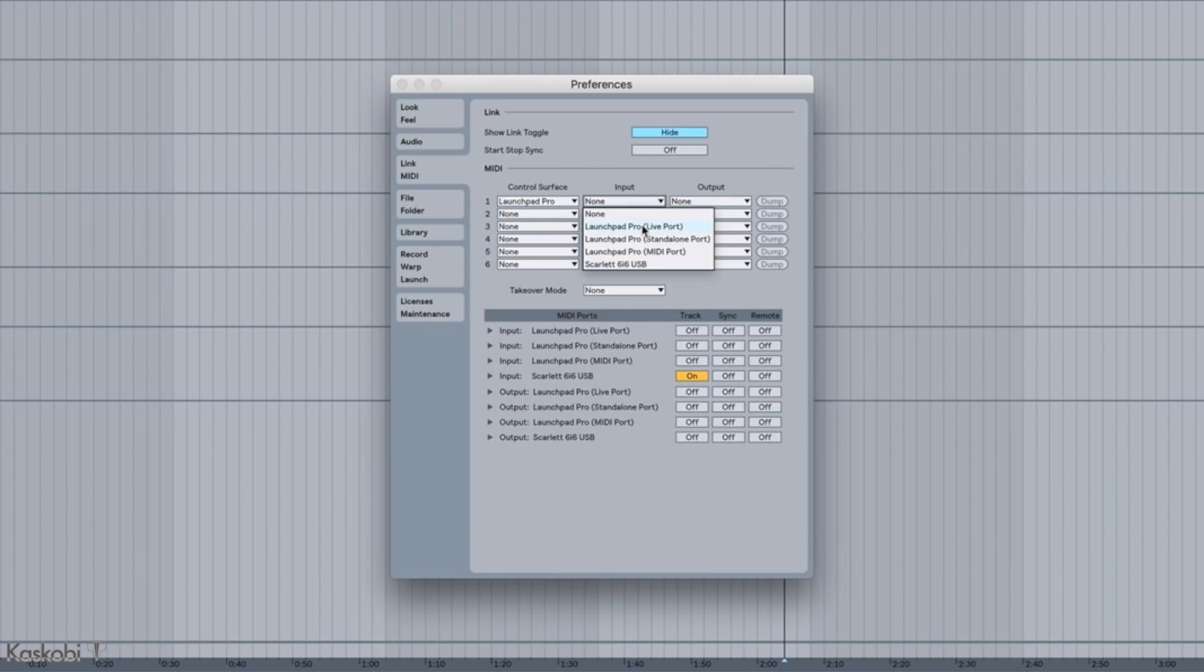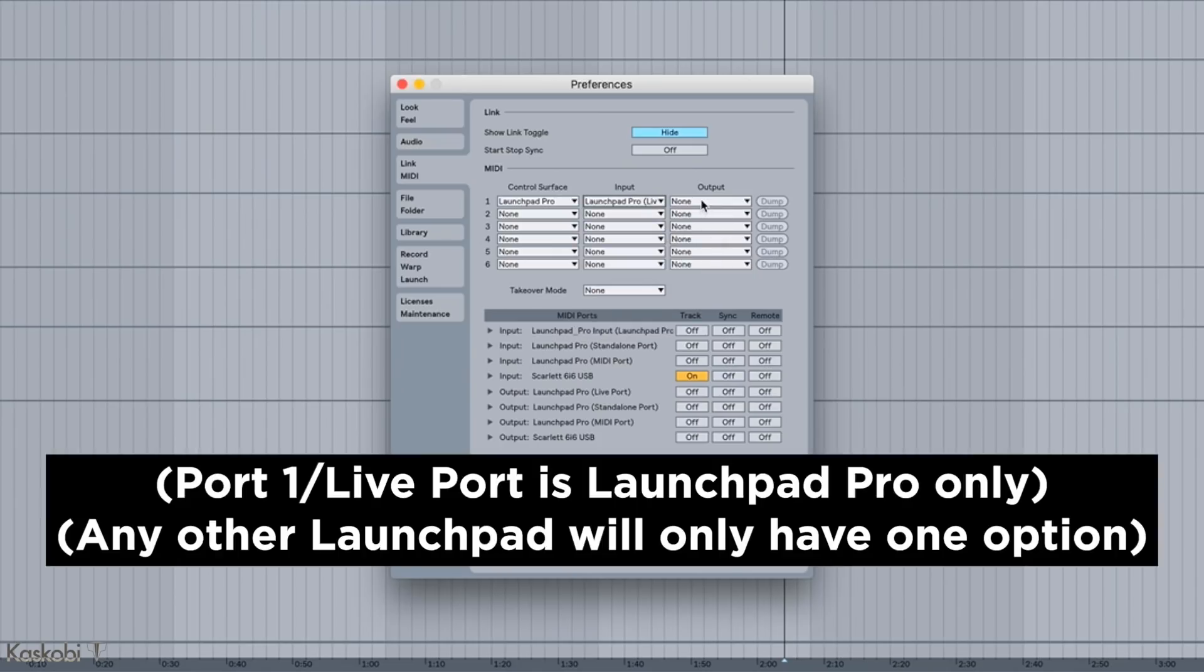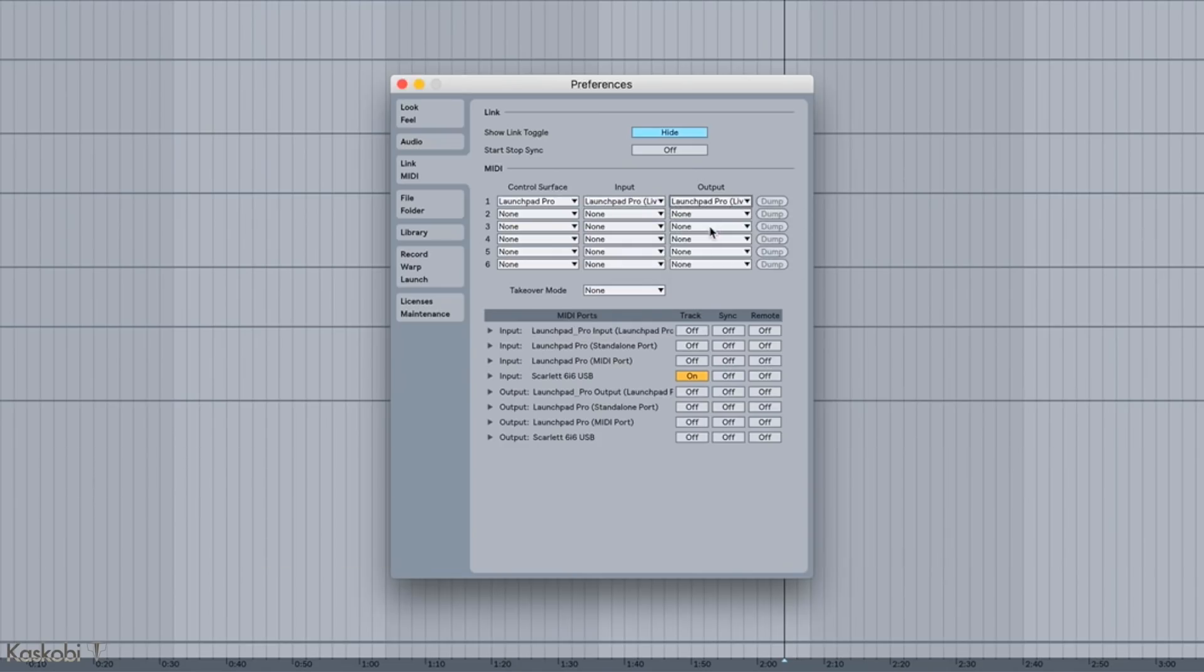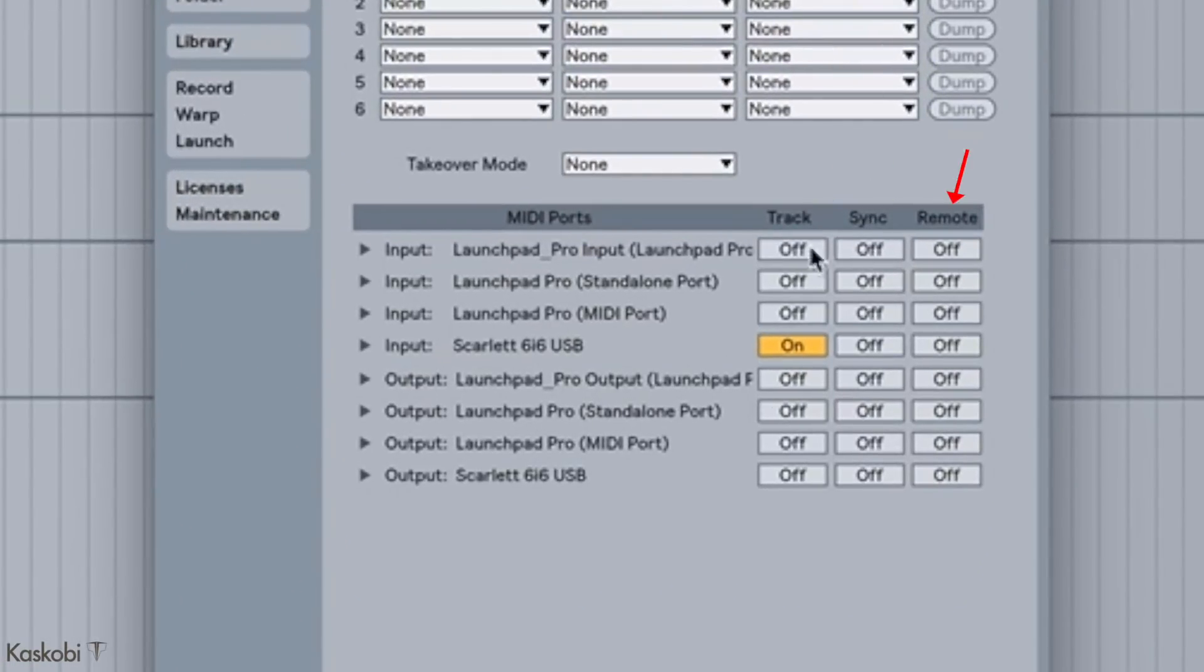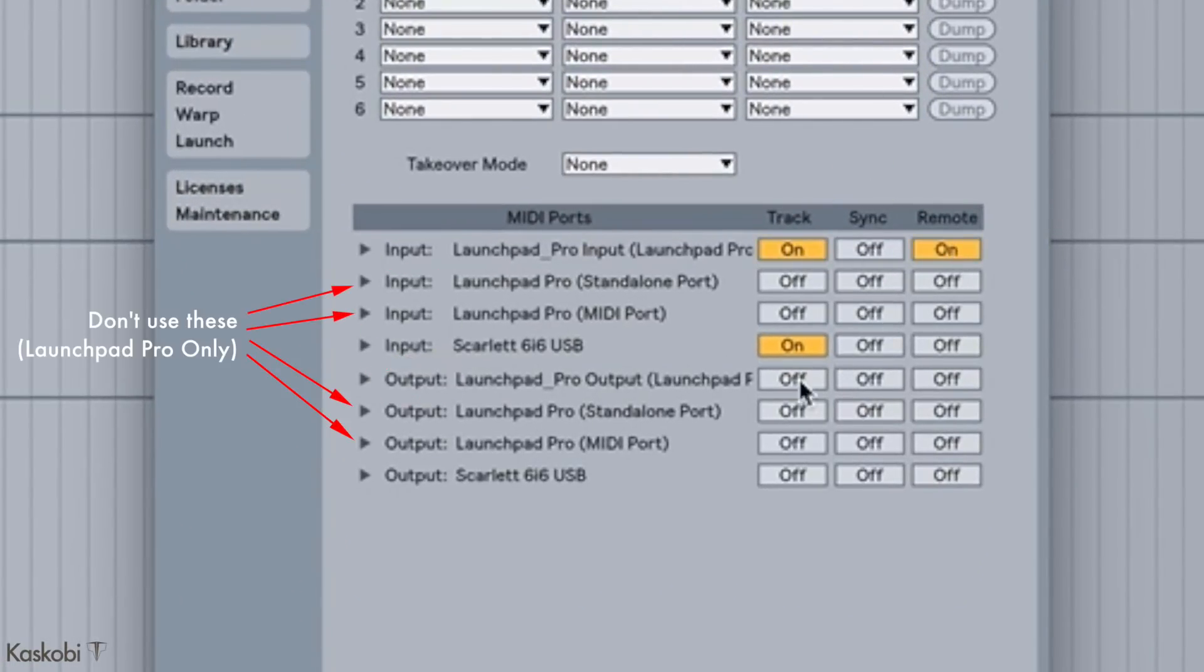Then in the input and output settings, select your Launchpad. This will most likely say port 1 or live port—one of those two will work fine. Finally you want to turn on the track and remote ports for the input and output of the Launchpad channel you picked.